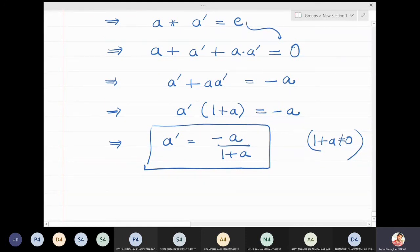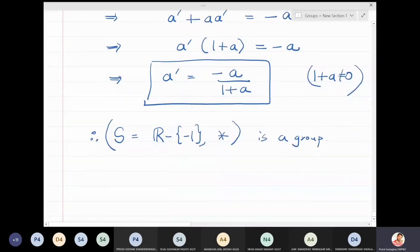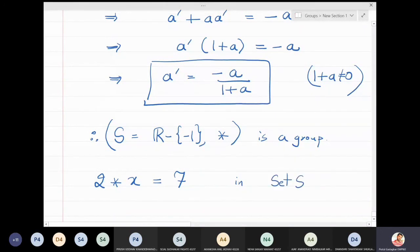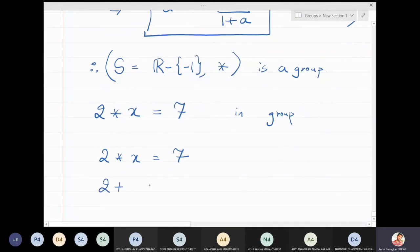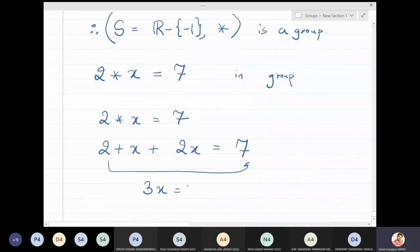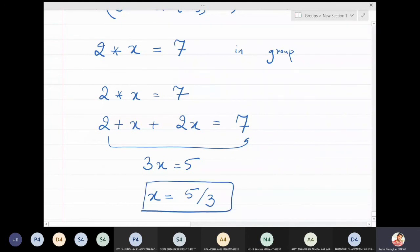Therefore the set S — all real numbers except minus one — with operation star is a group. For example, to solve two star x equals seven in this group: two plus x plus 2x equals seven, giving three x equals five, so x equals five over three is the solution.